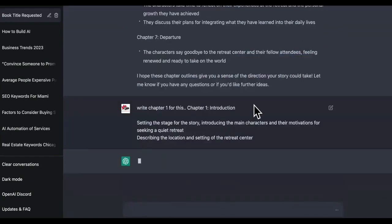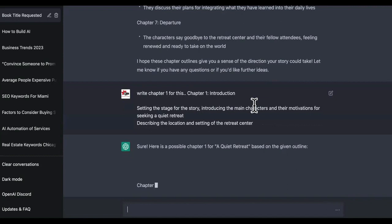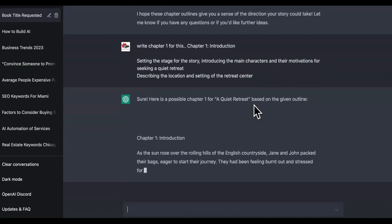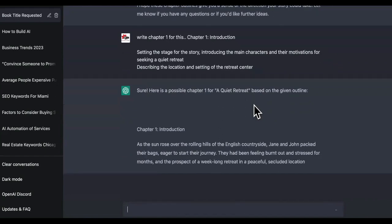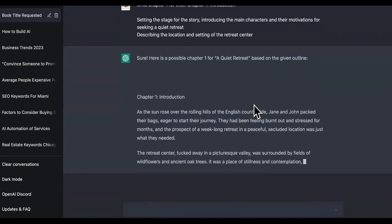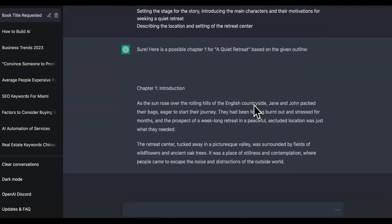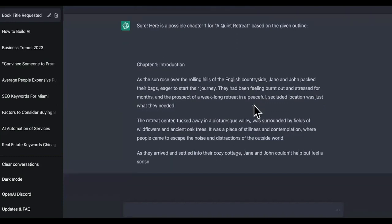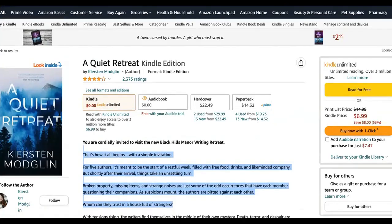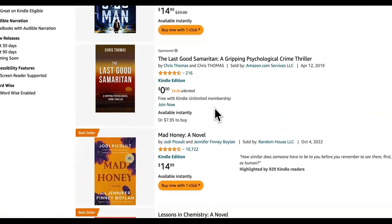So we're going to say 'chapter one,' and now it's going to start writing chapter one. You got to do a little practice with ChatGPT so it won't be all over the place. We're going to create these outlines. Here's 'A Quiet Retreat — Introduction': As the sun rose over the rolling hills of the English countryside, Jane and Jack packed their bags, eager to start their journey. They had been feeling burnt out and stressed for months, and a prospect of a week-long retreat in a peaceful, secluded location was just what they needed.